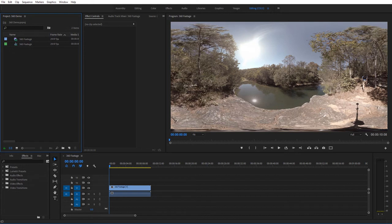Hey guys, this is Charles with Yeager Film. I want to do a quick tutorial regarding the toggle VR display for 360 footage built into Premiere Pro.